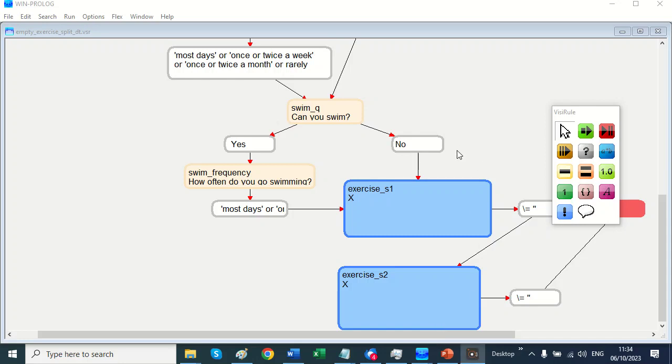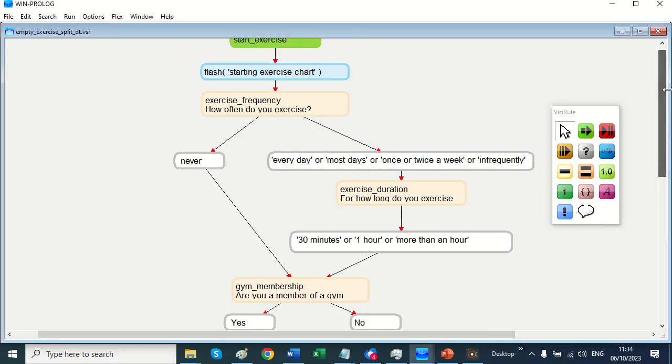Hi Clive here from Visirol. I just wanted to show you some of the work we've been doing with decision tables and how easily you can push them into Visirol.